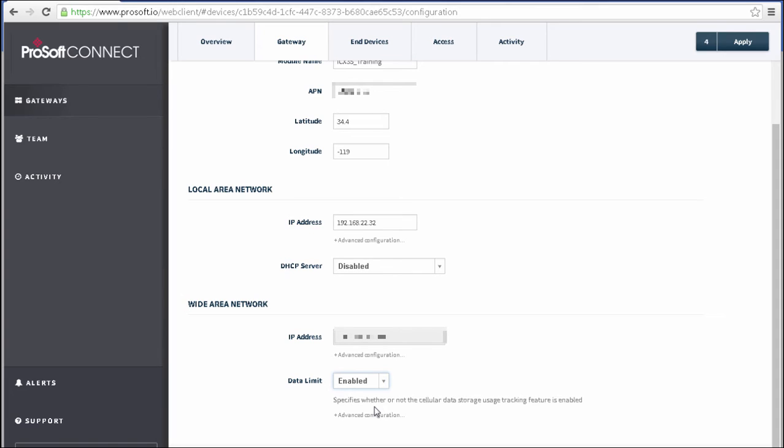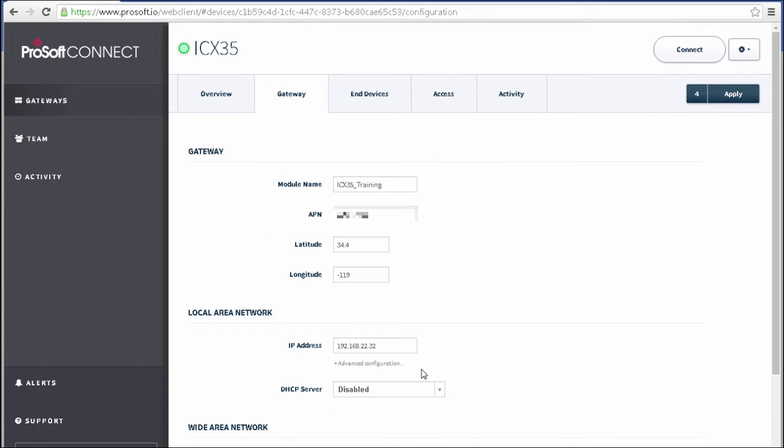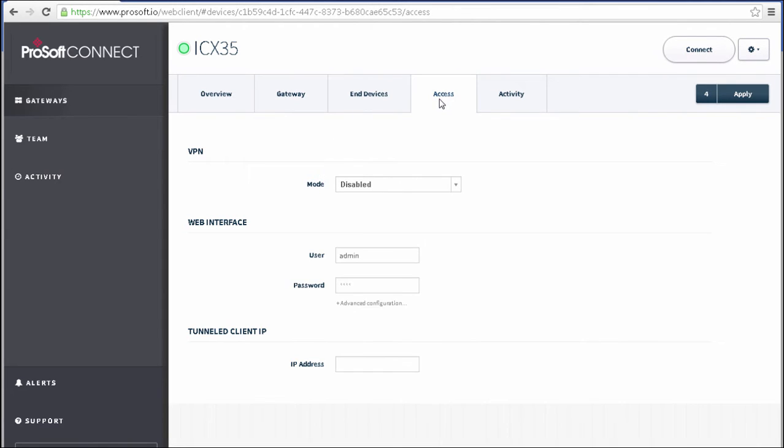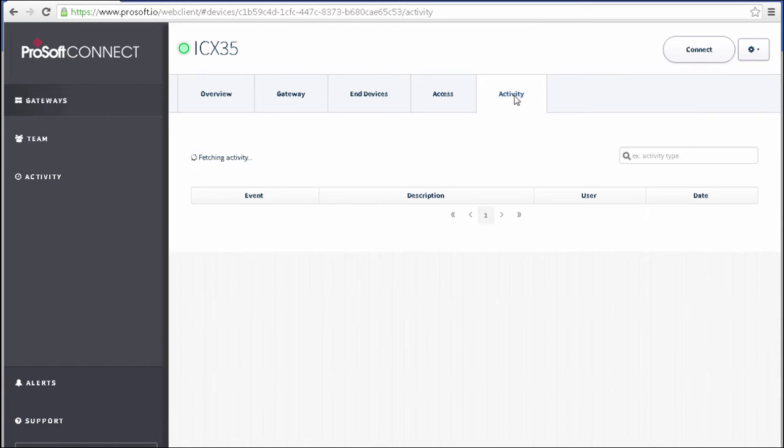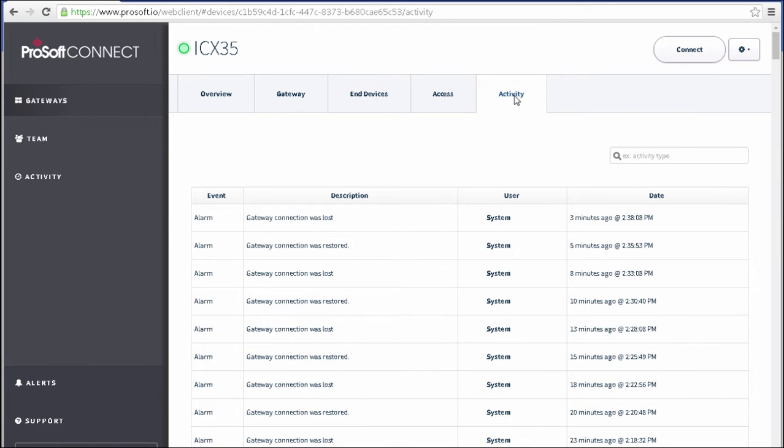And I'll take a look at the Access tab, where we can configure the properties of the web interface. The VPN type. You actually only need to use this if you're going to use an external VPN server. We can change the username and password to log into the ICX35 web page. And we can set our tunneled client IP address. This is where we tell ProSoft Connect what IP address to give our PC on the remote network once we have created the tunnel. So this is the IP that our PC uses on the subnet with the PLC. Be sure to use an IP that you know is available on that subnet.